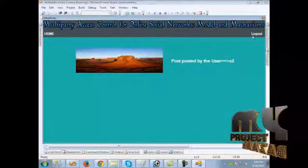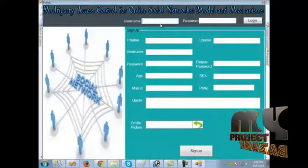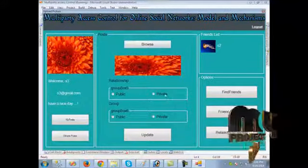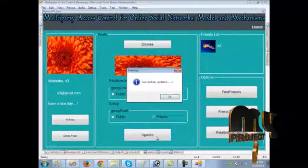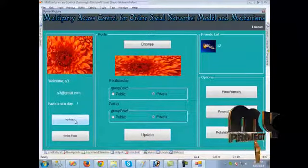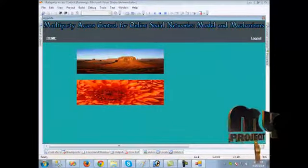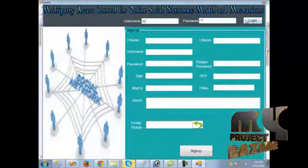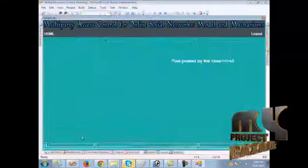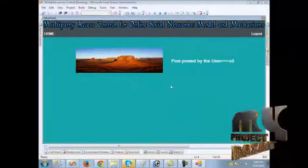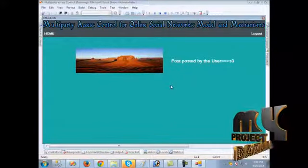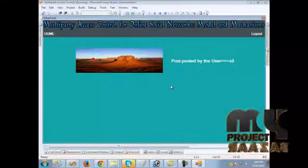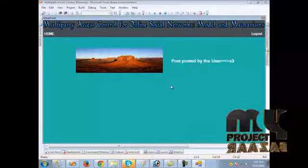We log out and log in as S3. We choose another photo and set the privacy setting as private for both relationship and group. When we click update it is updated, and when we click 'My Posts,' the post by the current user is shown. We log out and log in as S2. When we click 'Other Posts,' only one post is shown, even though the user posted two — because the second post's privacy is set to private, so only the posting user can see it. Thank you.